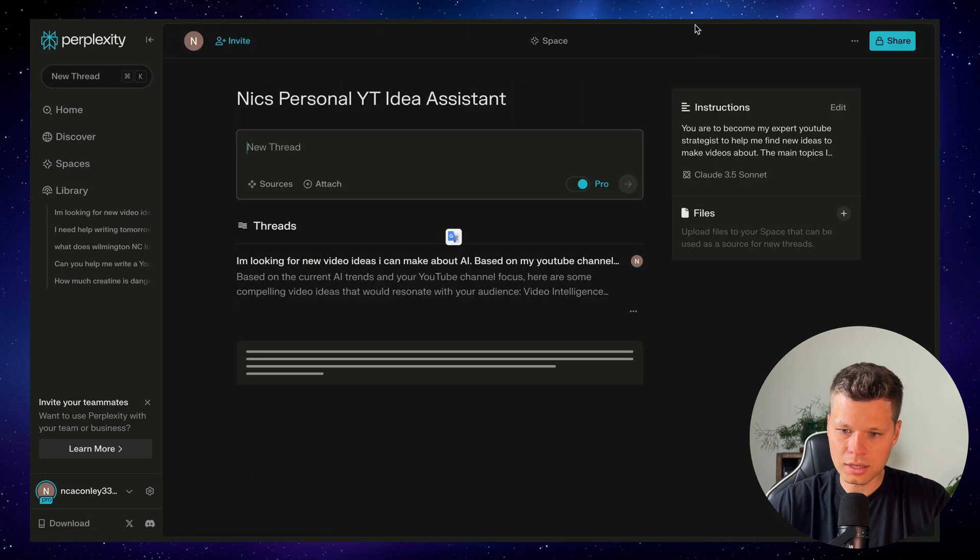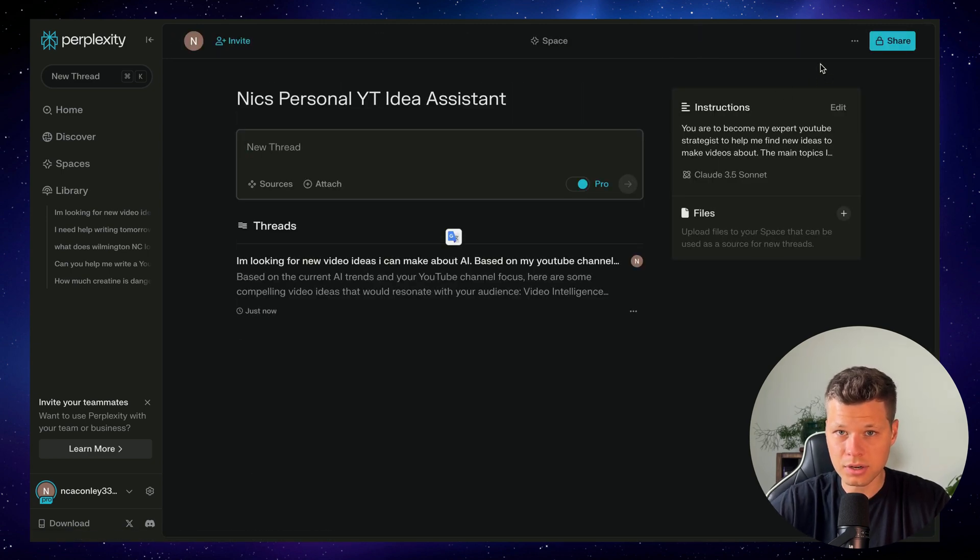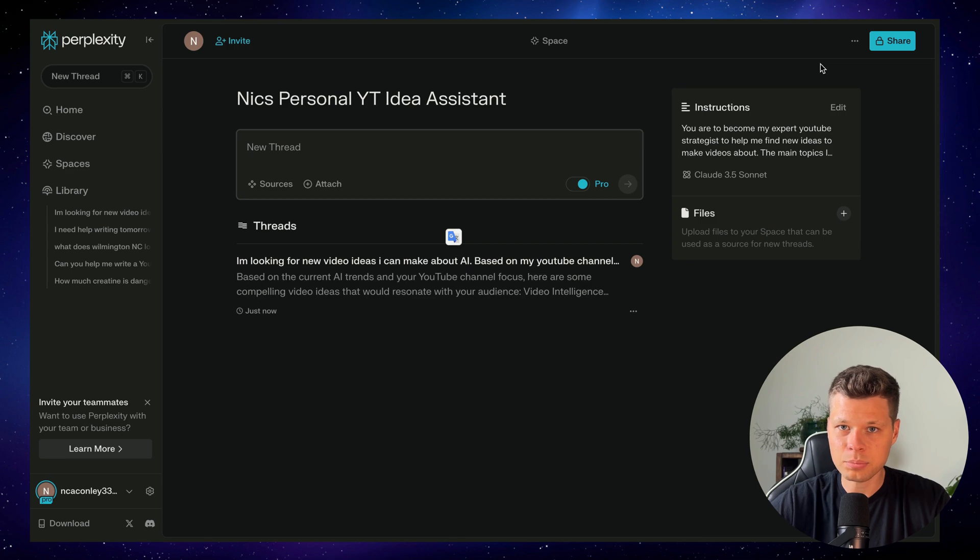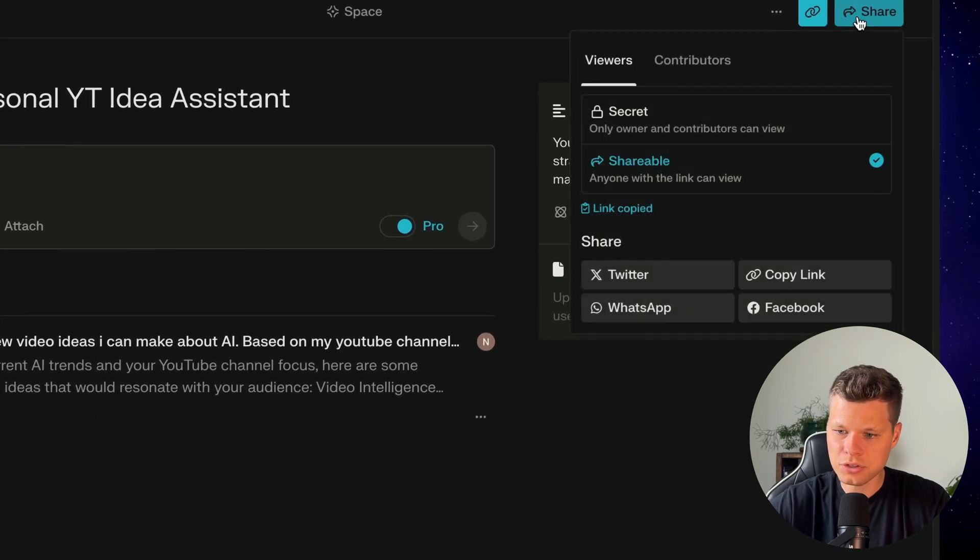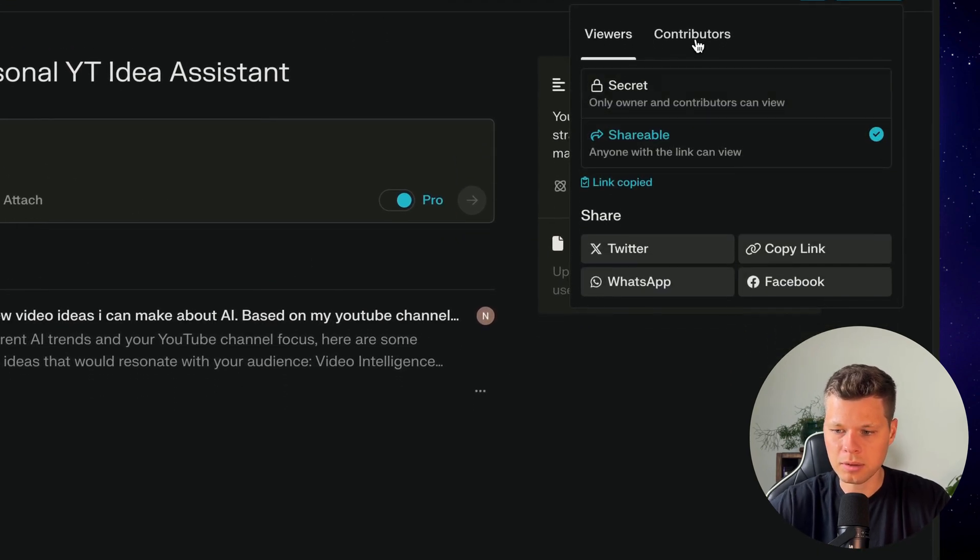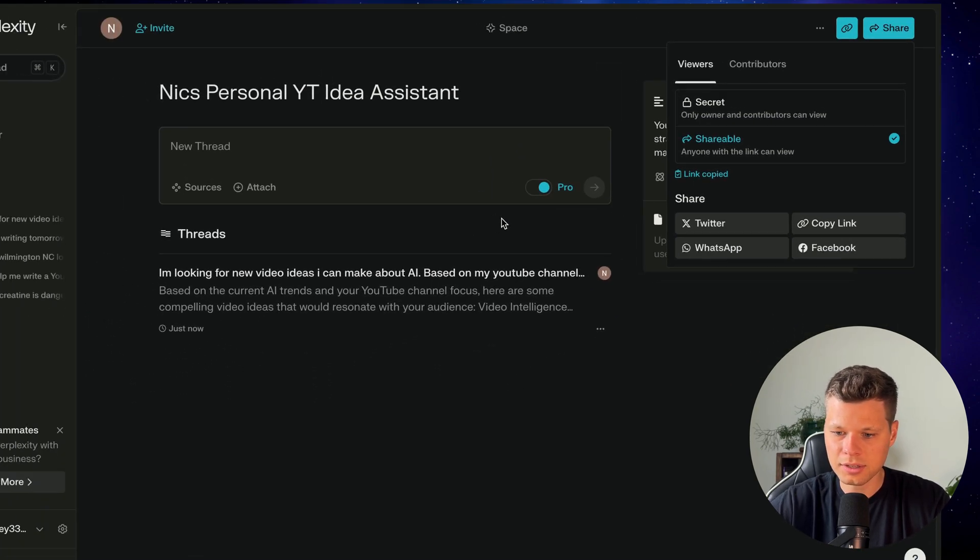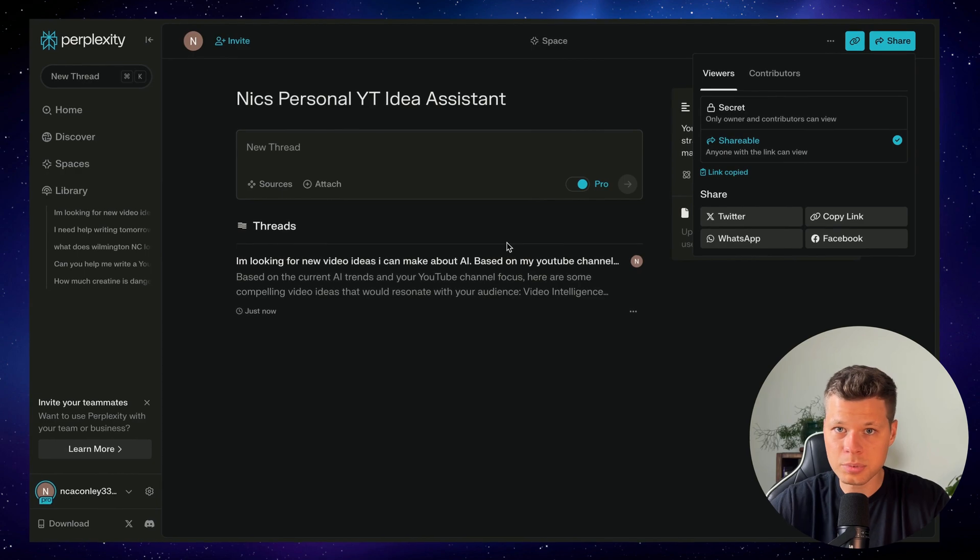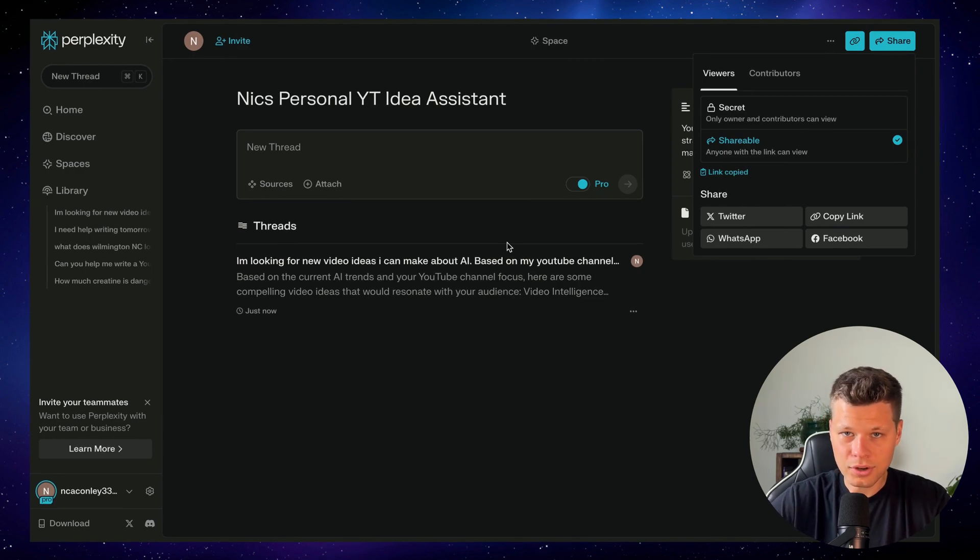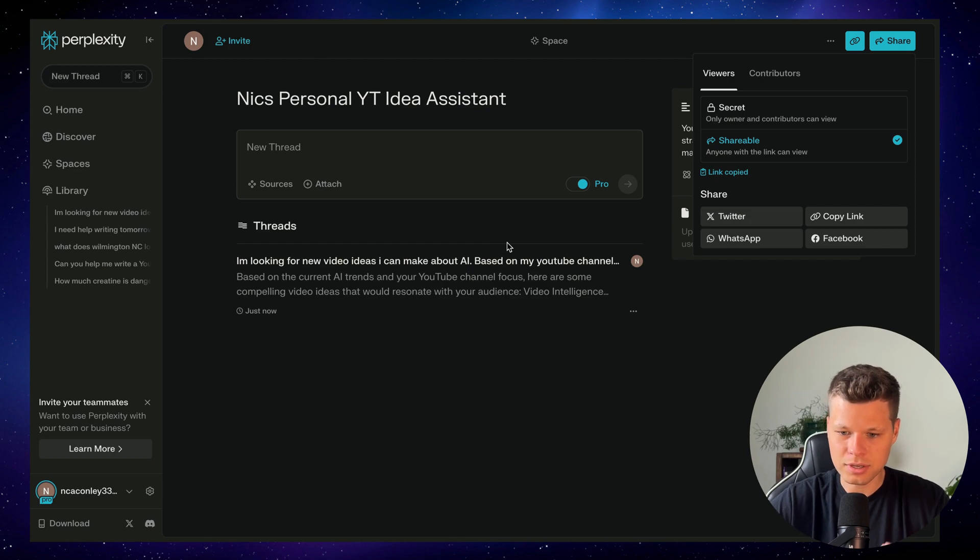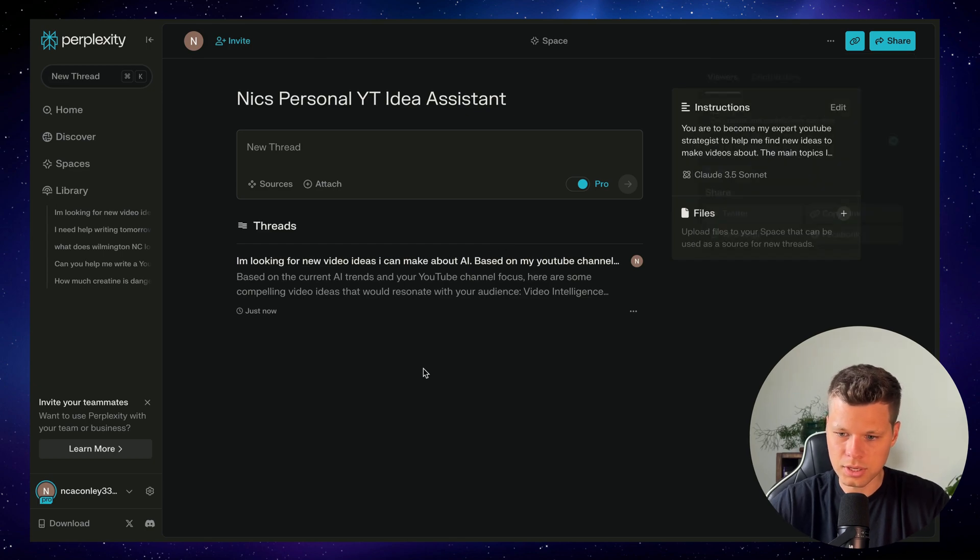The other thing that I like about spaces is that you can use it as a collaborative center with your team. So if I had other people on my team helping with YouTube videos, I could share this space so they could become collaborators. And I could say, hey, let's all jump into this thread and basically prompt it to come up with new ideas so that we can come up with a bunch of ideas for the next month and next YouTube videos.